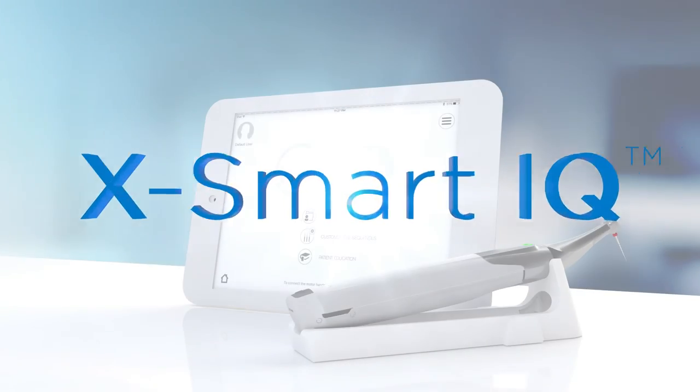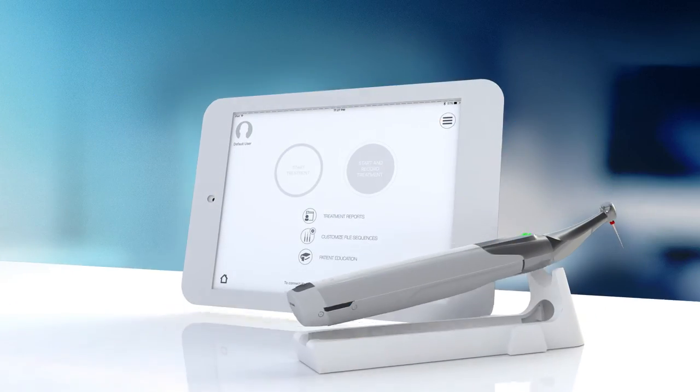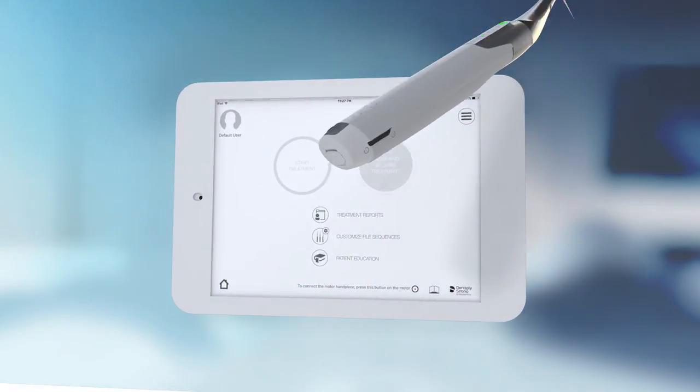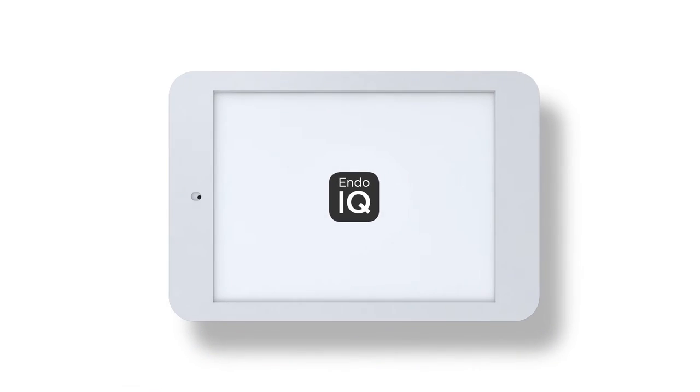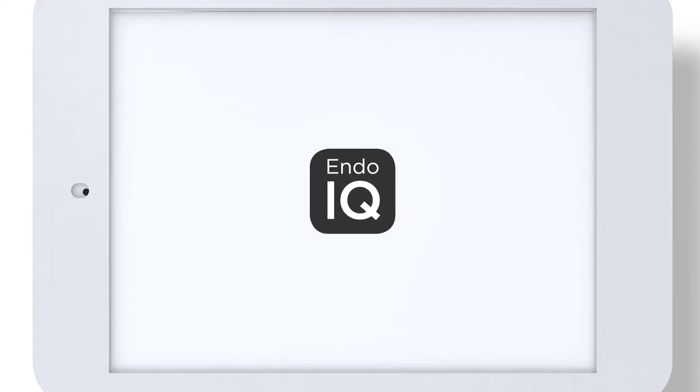Dentsply Sirona XSmart IQ and Endo IQ app. Redefining the Endo experience.